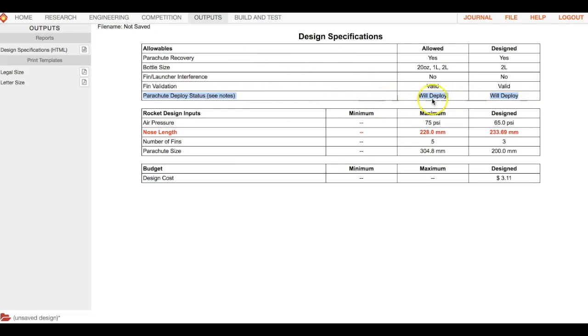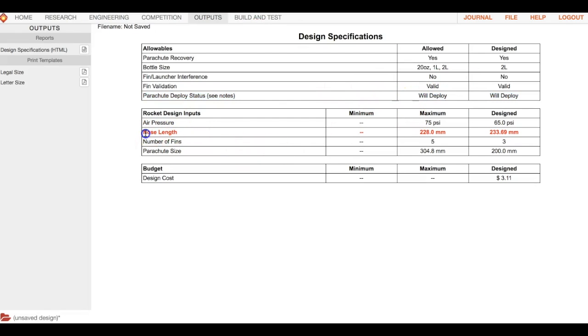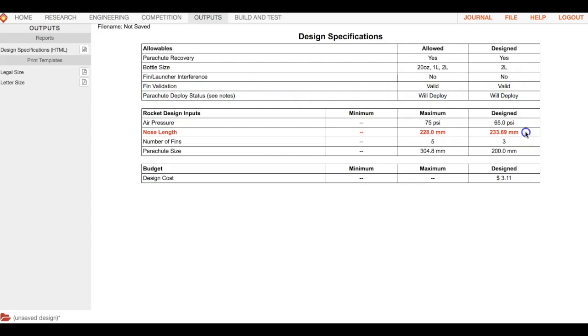So that's the main fix right there you're going to have. If you see that will not deploy, it's two things: either there's an issue with your nose length or it's that clay mass. 99 times out of 100 it's going to be that clay mass. Our designed nose length is already too long, so we need to go back to engineering.